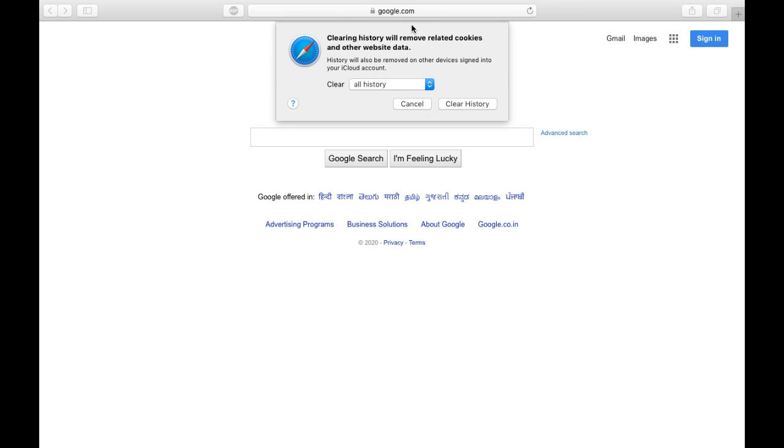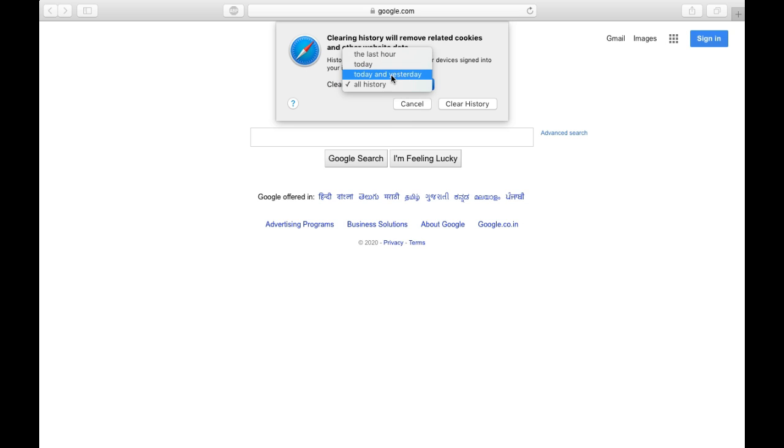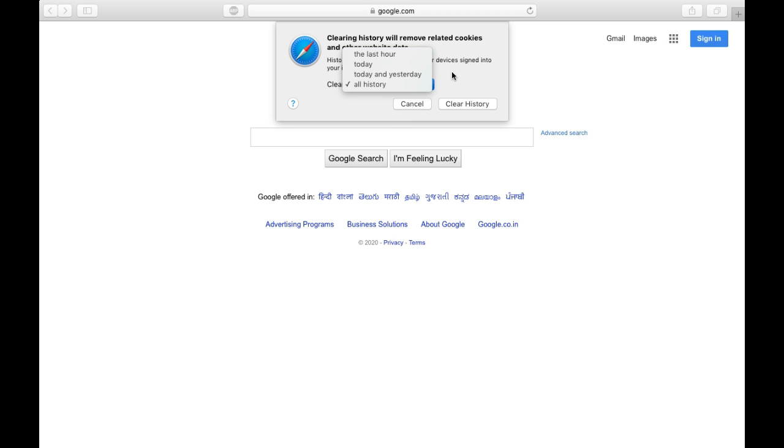A pop-up will open. You can see options to clear all history, today and yesterday, today, or the last hour, depending upon your need.